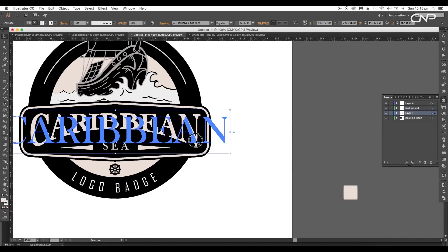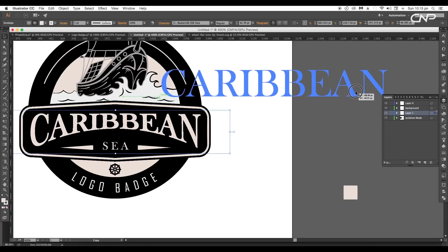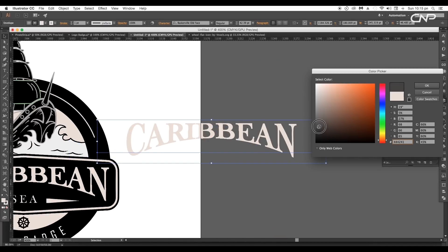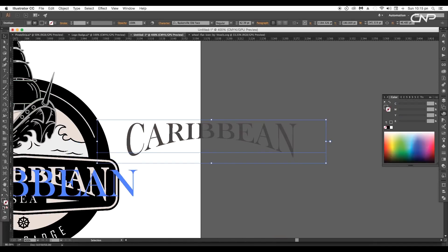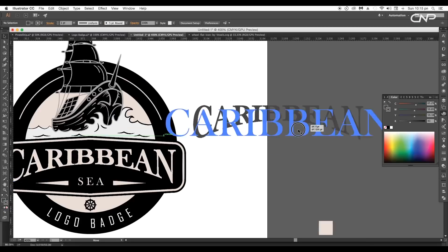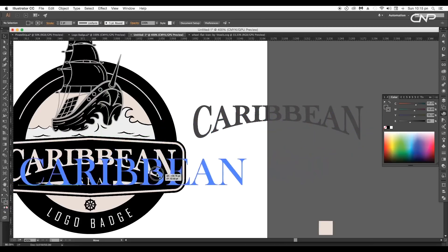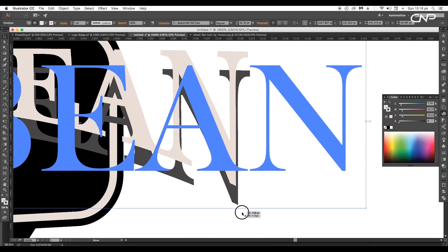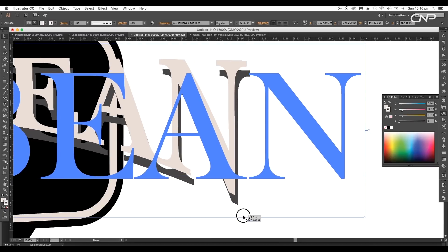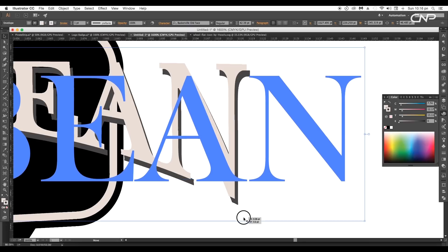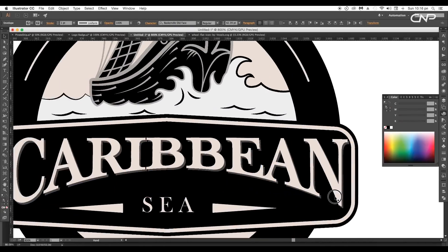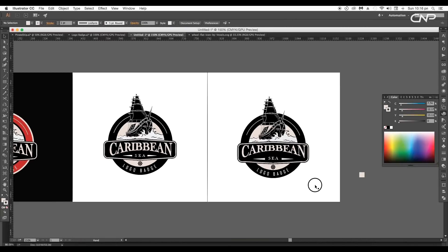So create a duplicate of the Caribbean text. Fill it up with dark gray color for fill and the stroke. Then place it back to its original position. And move it little bit downward. And we got a nice retro logo badge.